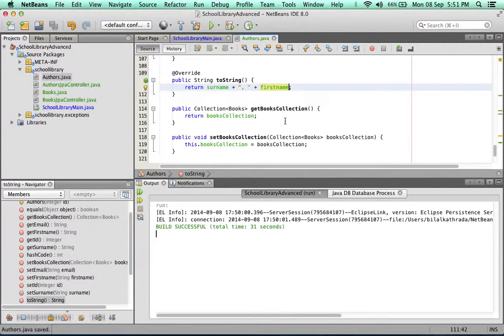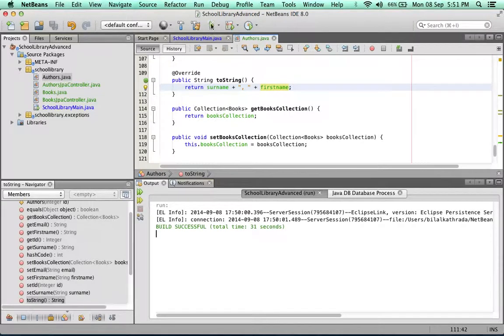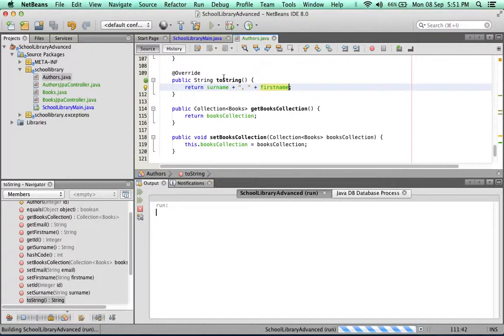All right, we can call these methods directly because even though they are private methods, we're calling them from within the class, so we can call them without requiring the getter methods. Let's save that and run it again.